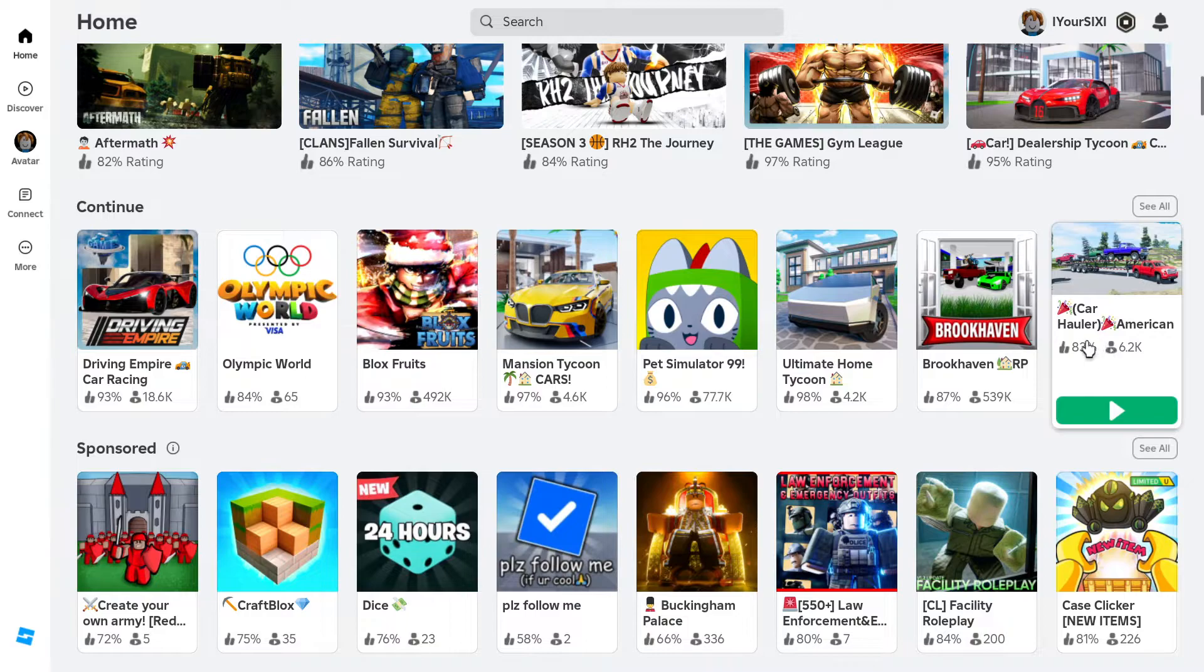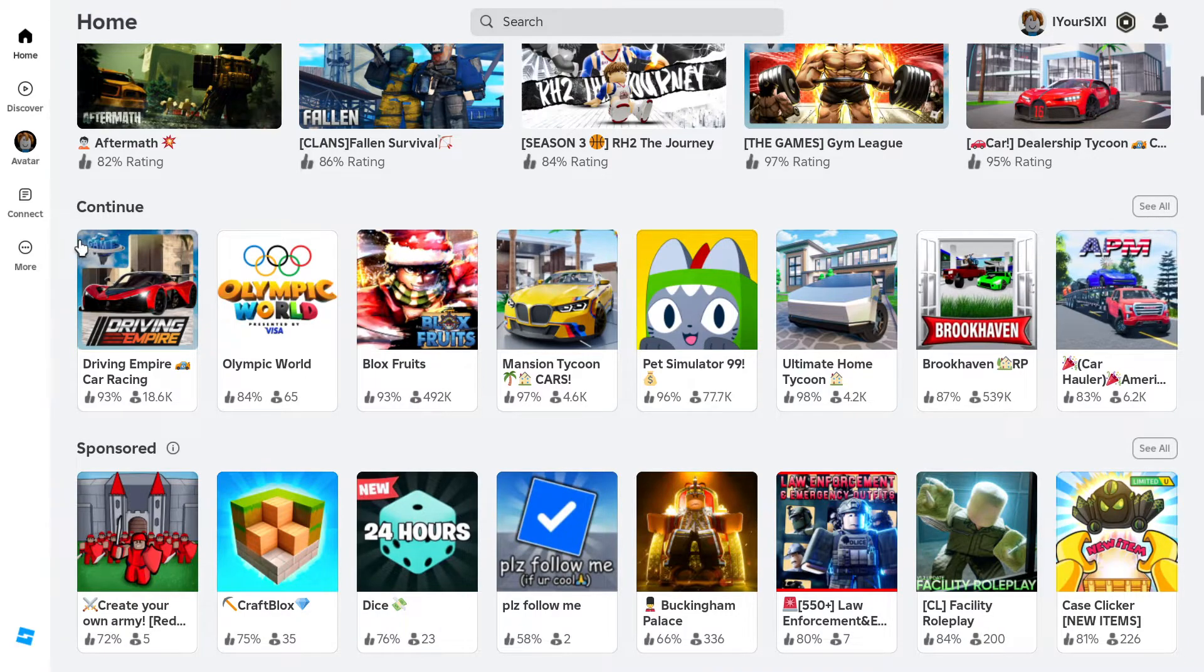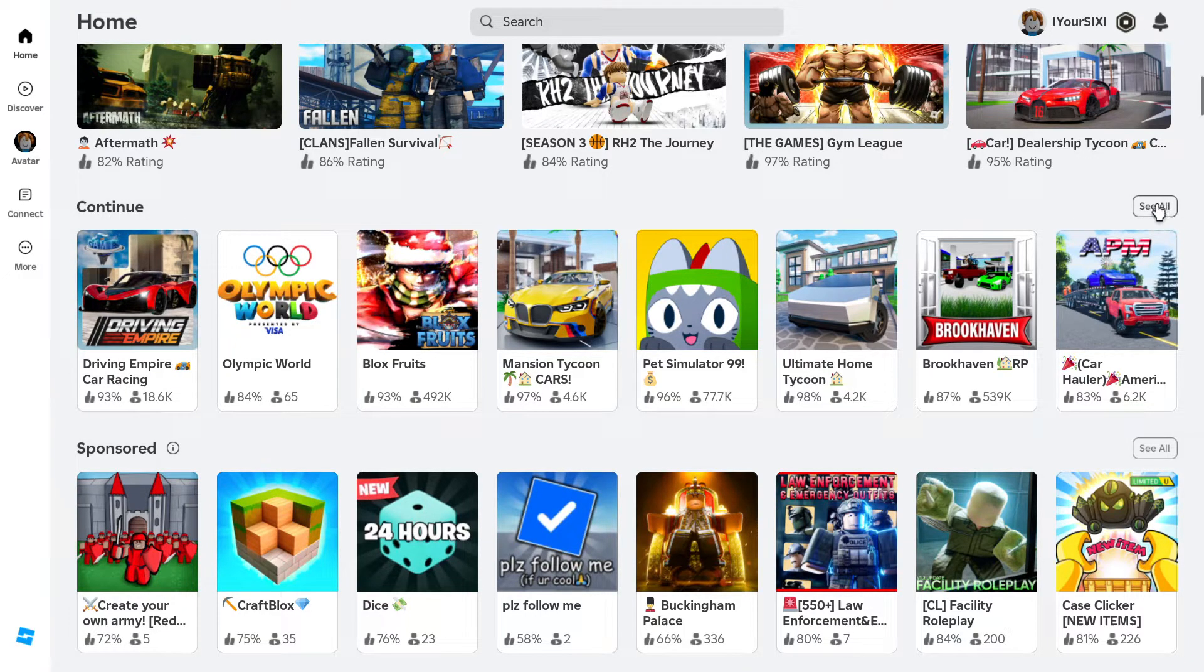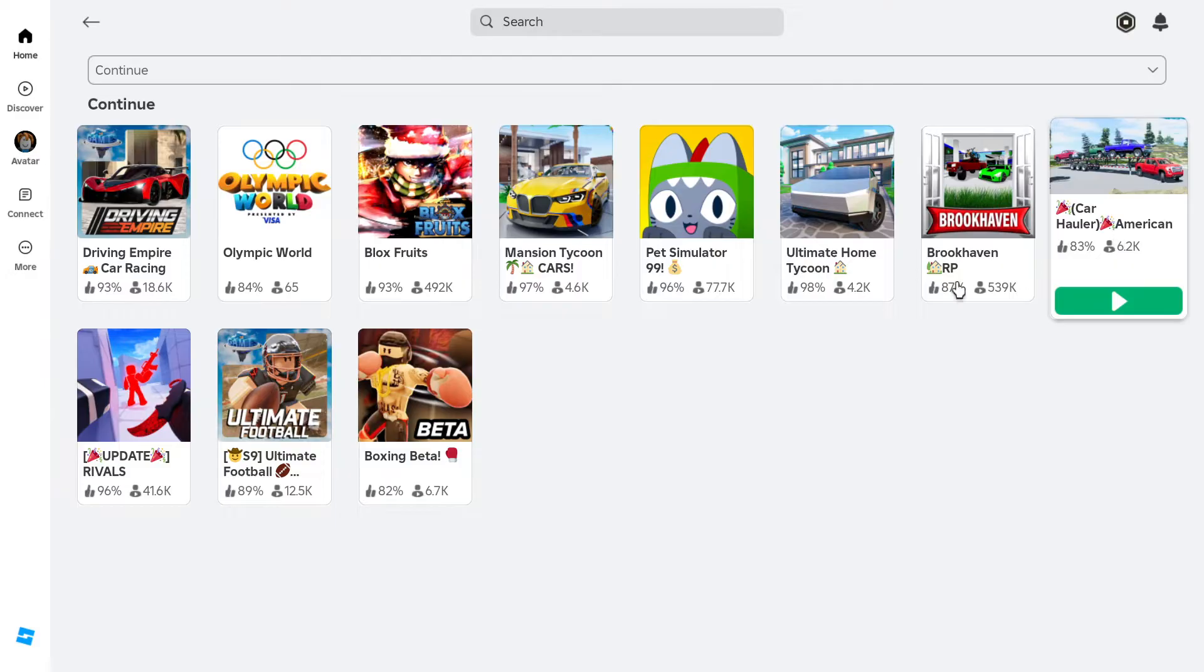Now, you're only limited to whatever's on the homepage here, but you can go to this button right here, See All, and select it.